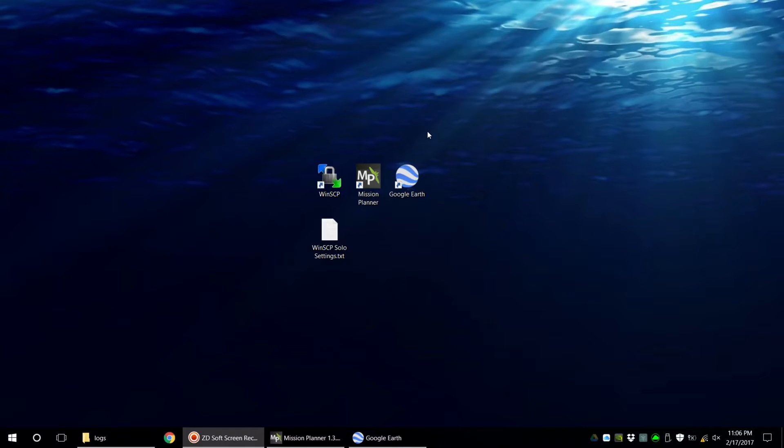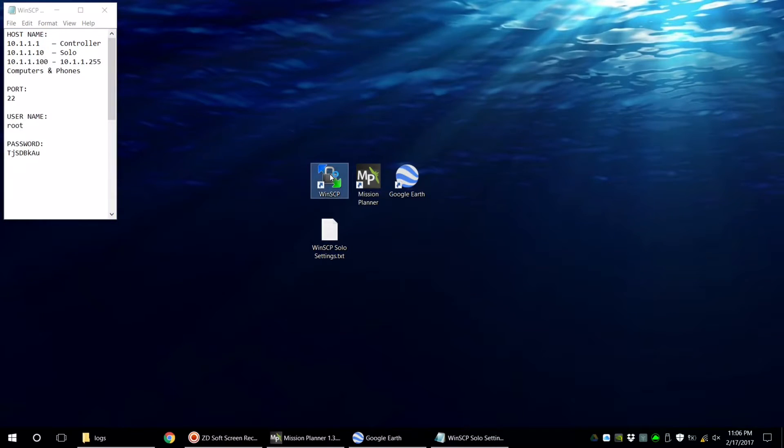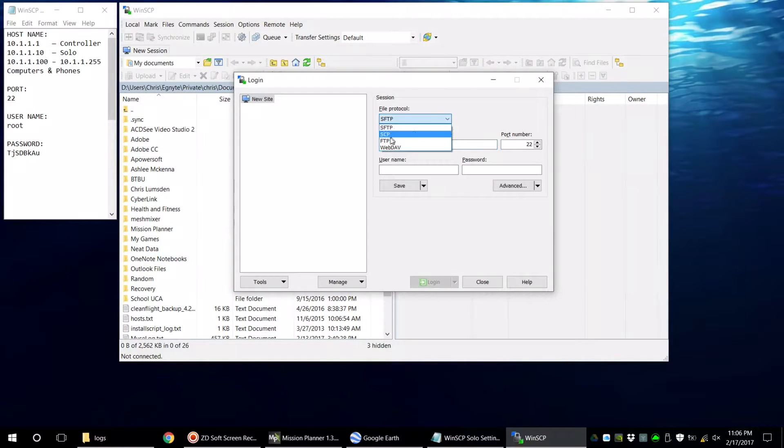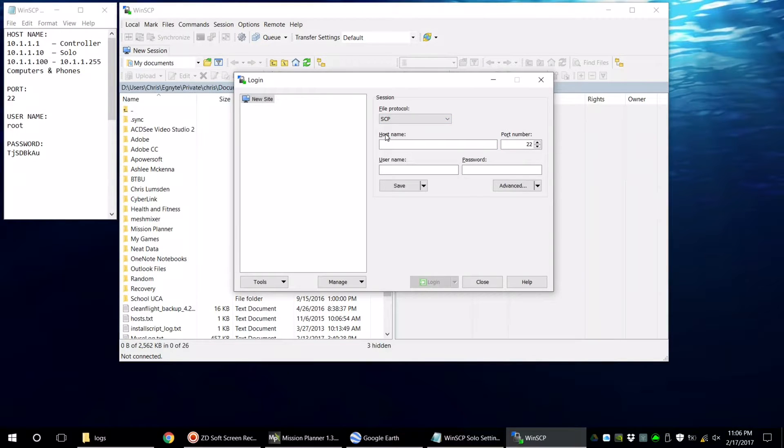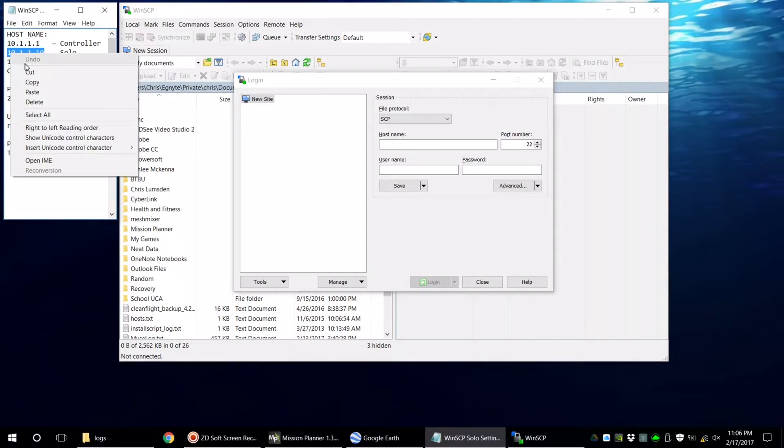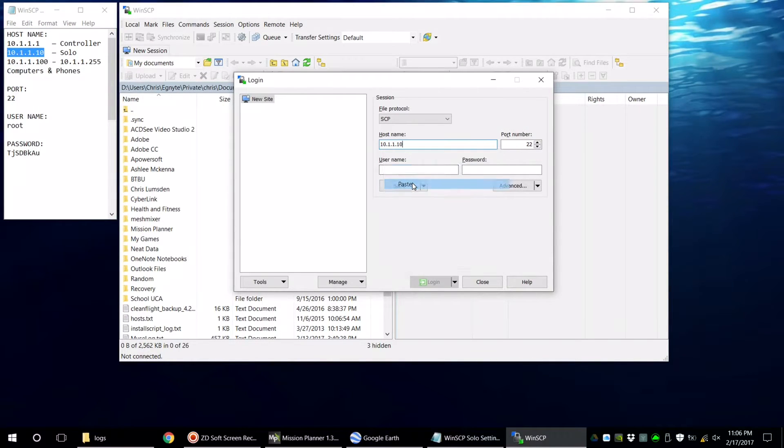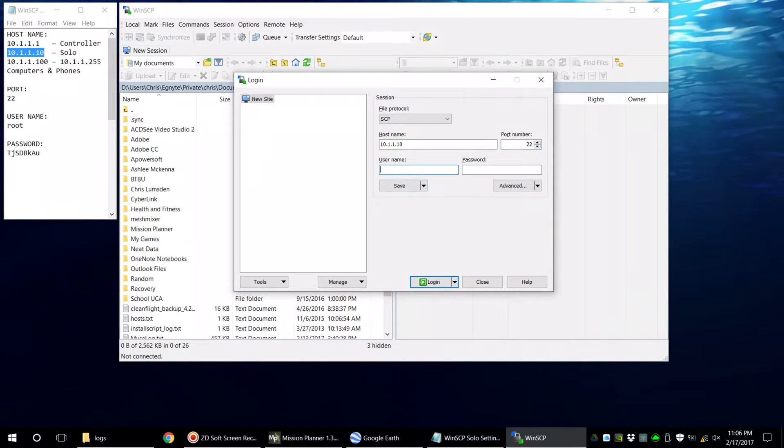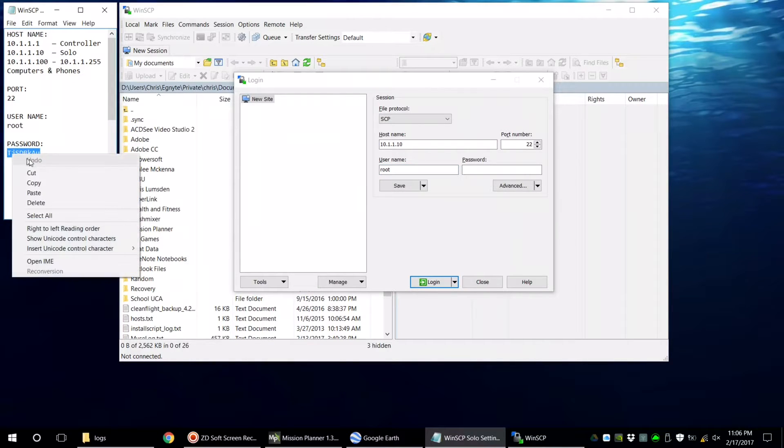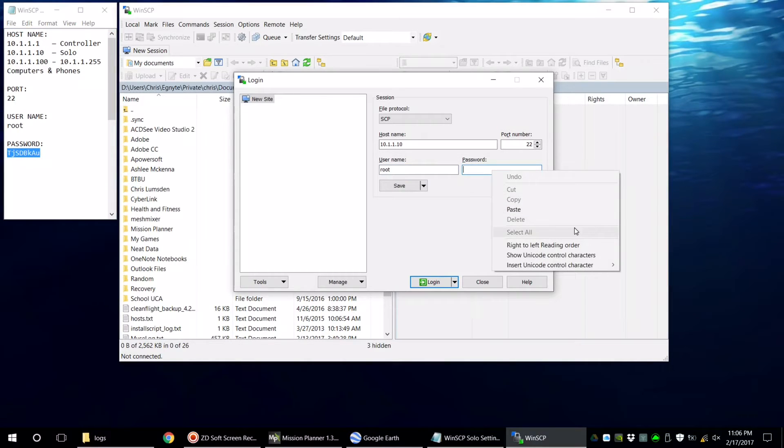First you're going to want to connect to your SoloLink Wi-Fi on your PC. I'll put the information in this text file in the description below. You're going to want to fire up WinSCP. The file protocol that we're going to use is going to be SCP. The hostname depends on what you're trying to connect to. Unless you've had a flyaway and only have your controller, you're going to want to connect to the Solo. You can leave port 22 as it is. The username is root and the password I will put in the description. It is case sensitive.